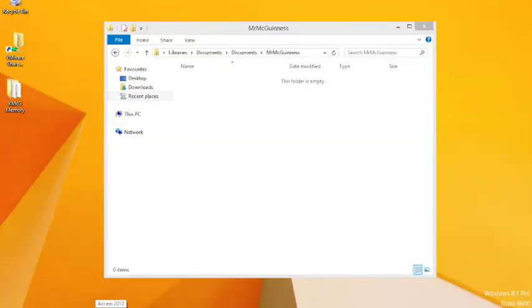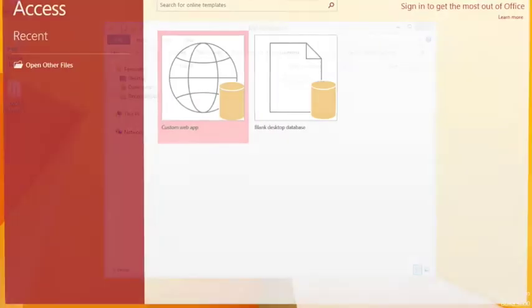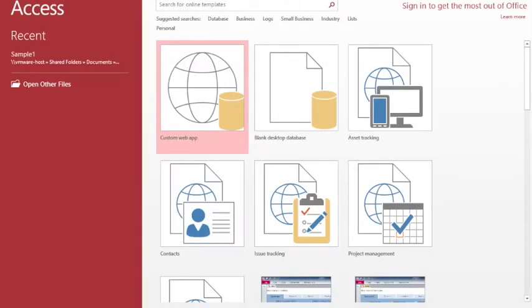Welcome to our first tutorial in Microsoft Access. We're using Access 2013 version.